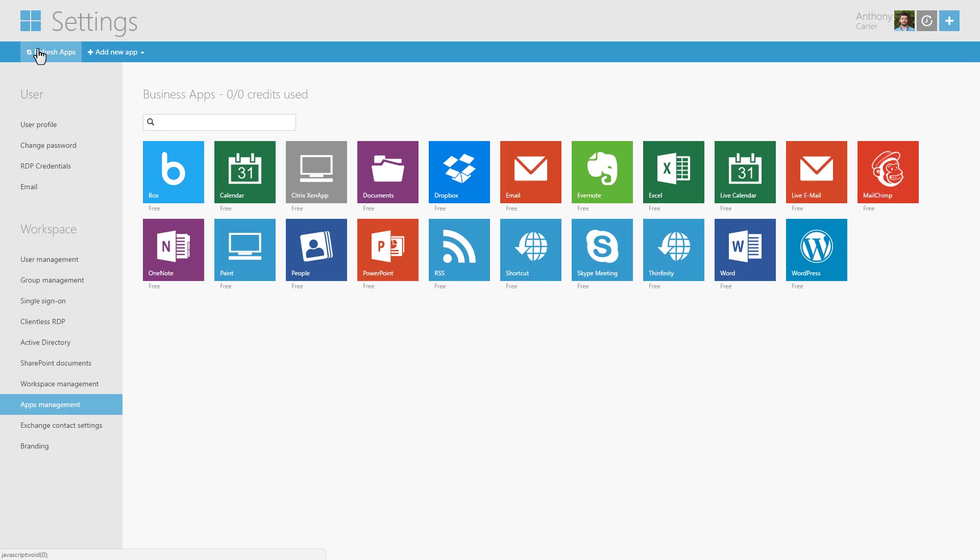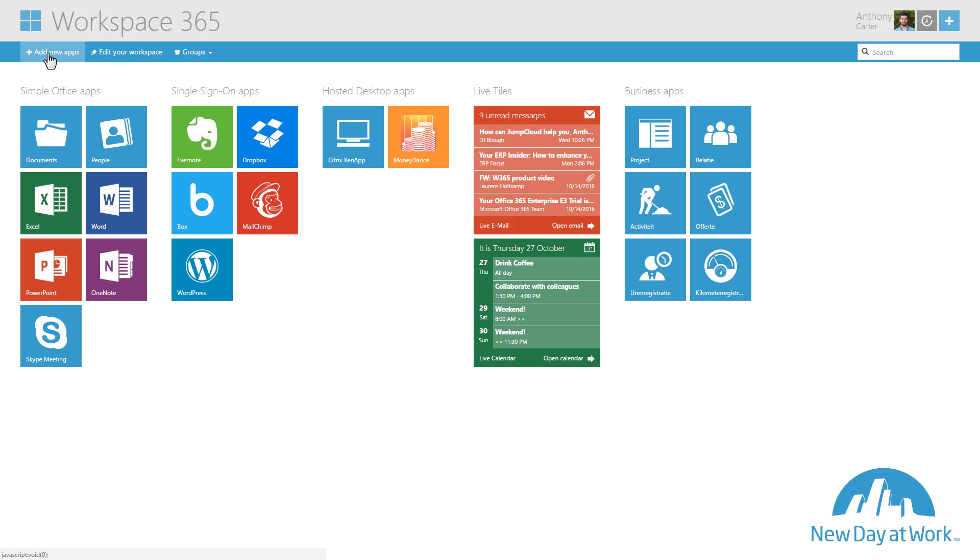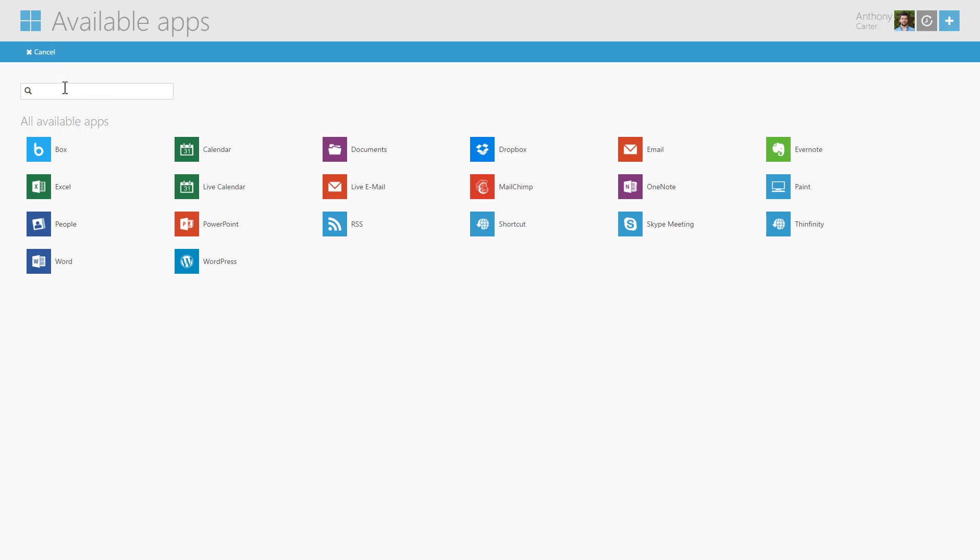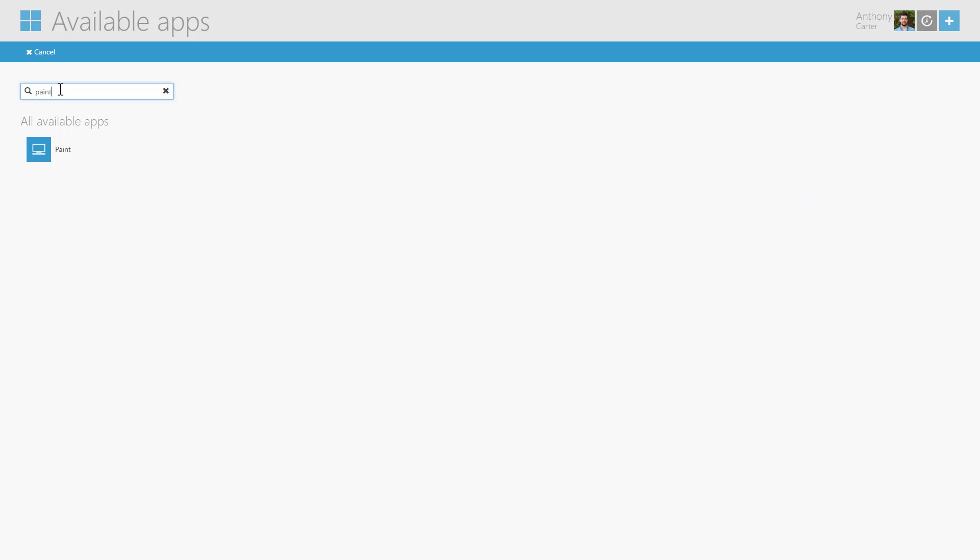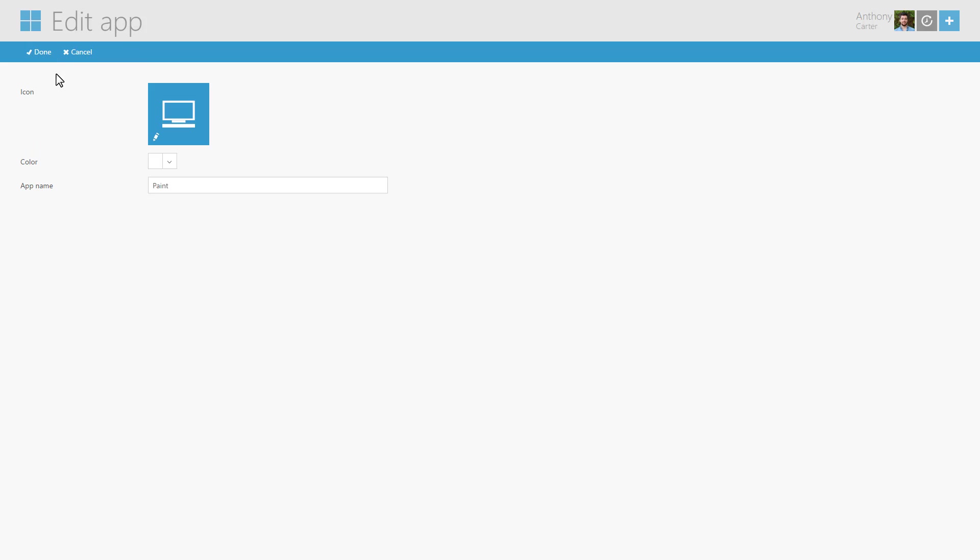Now we can add the app to the dashboard. Go to the dashboard and click Add New Apps. Search the preferred app and click Done when ready.